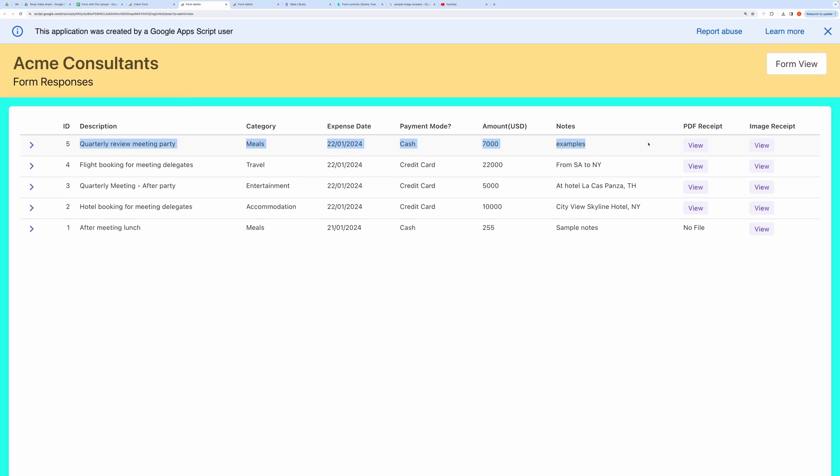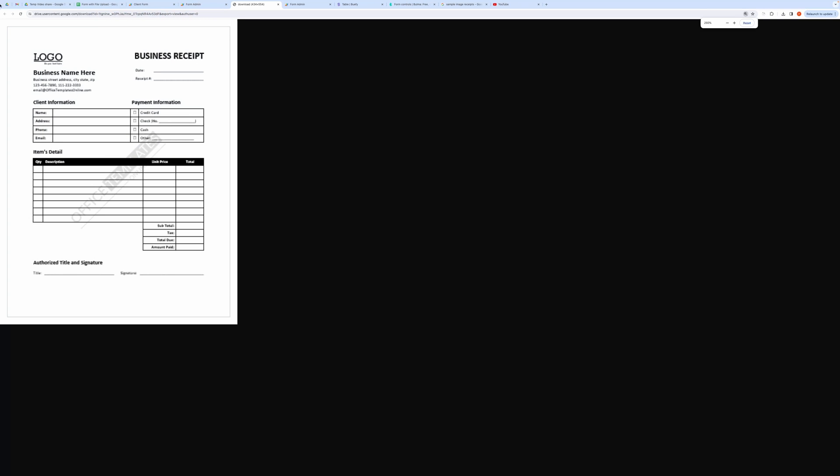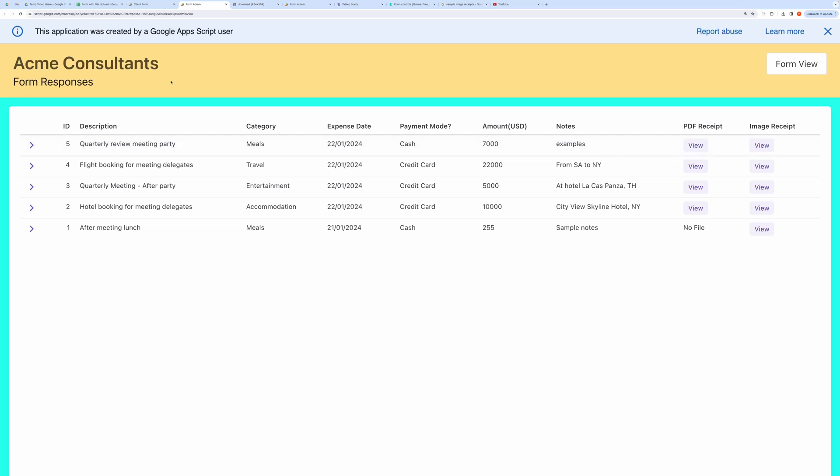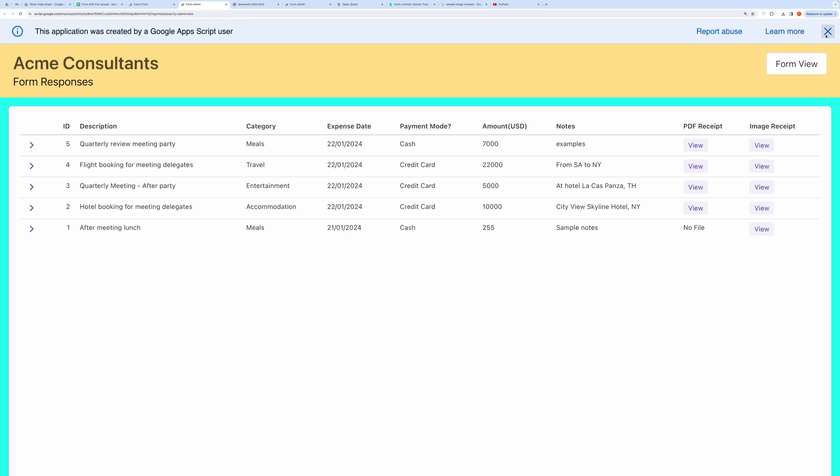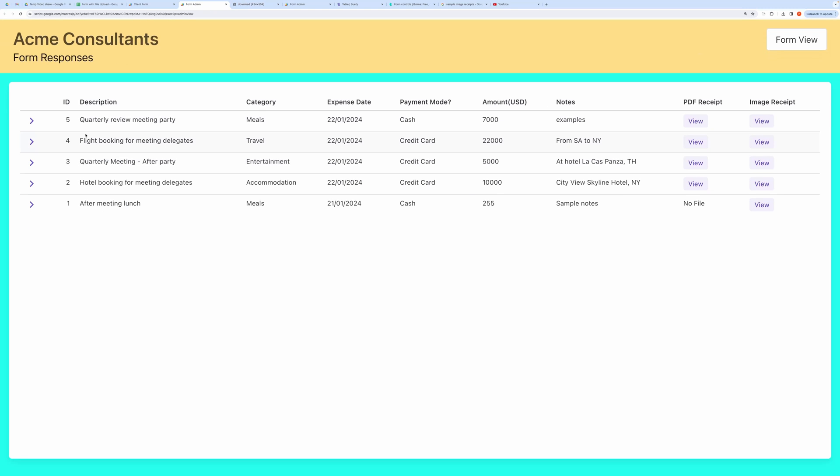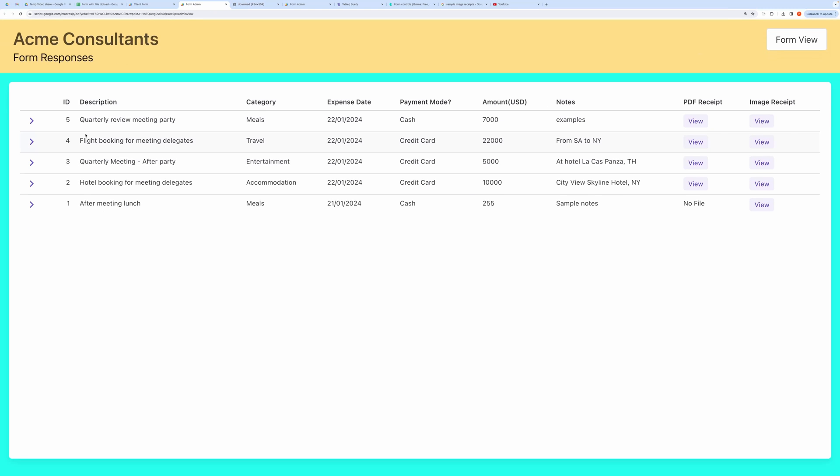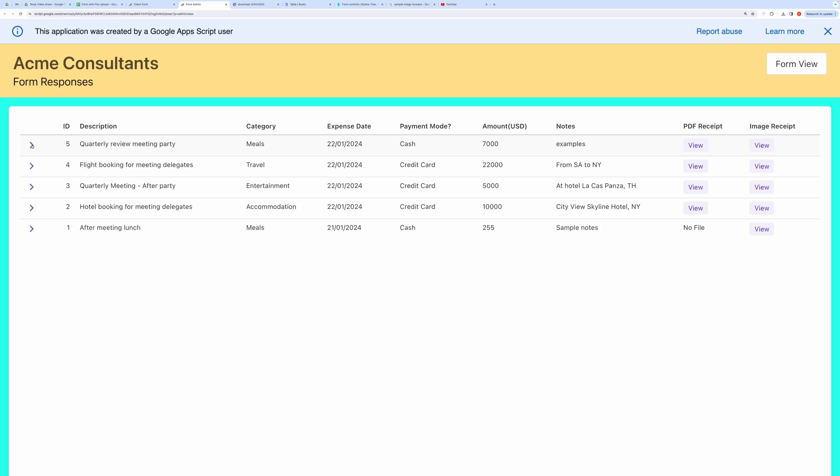You can also view the uploaded files like this. You can expand the rows to reveal action buttons like Edit, Delete, and View.